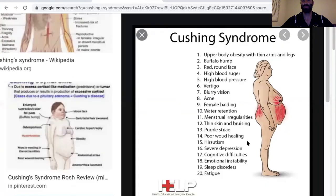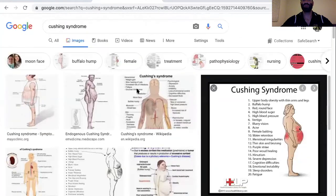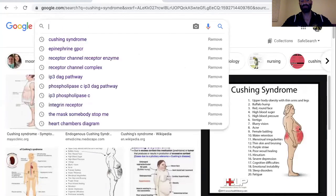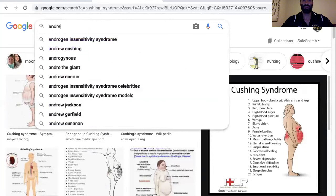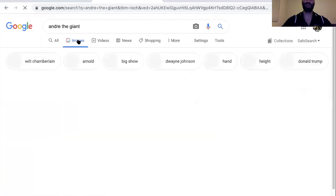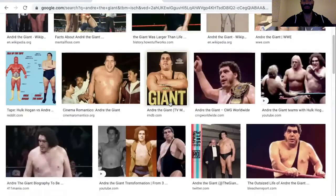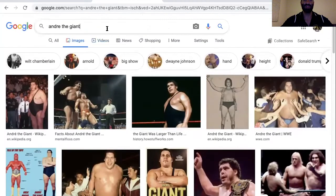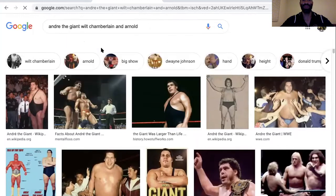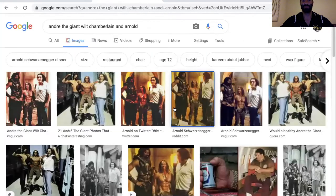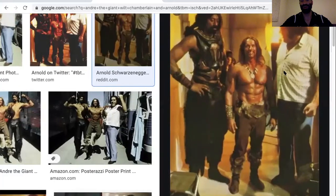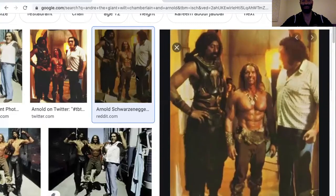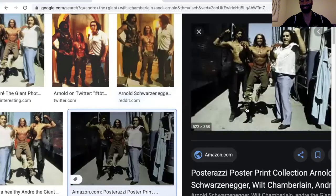We also have growth hormone pathologies. Too much growth hormone causes acromegaly — for example, André the Giant is a well-known case. One of my favorite pictures is André the Giant with Wilt Chamberlain and Arnold Schwarzenegger. Arnold is a big man — at least six foot two — and yet he looks like a kid standing next to André the Giant and Wilt.